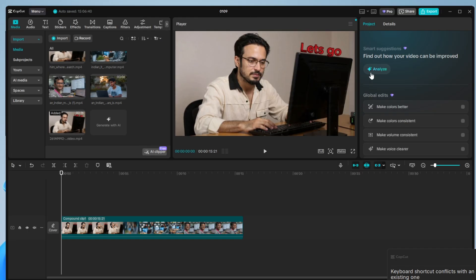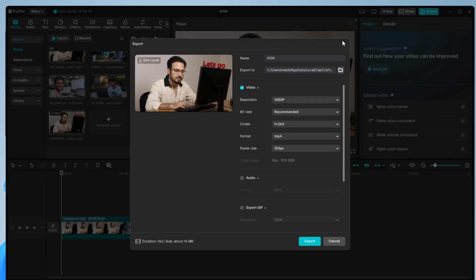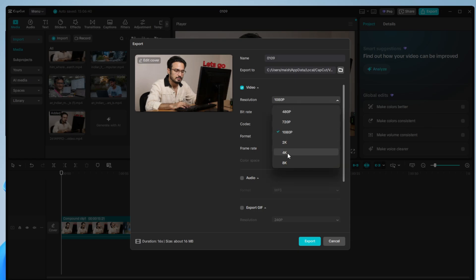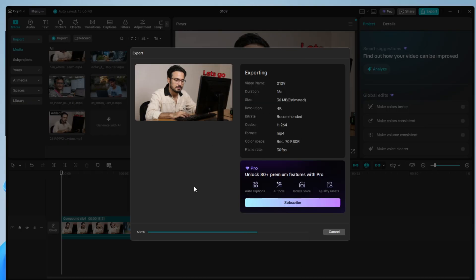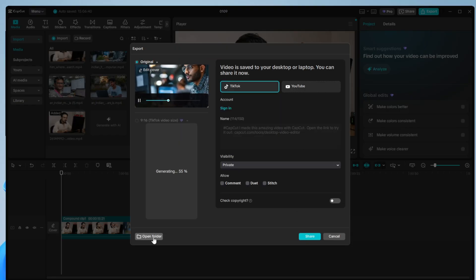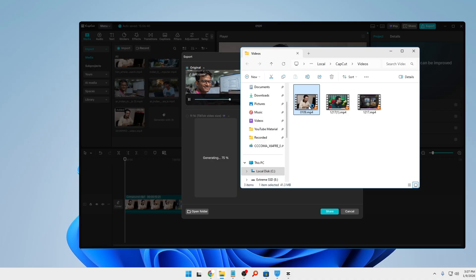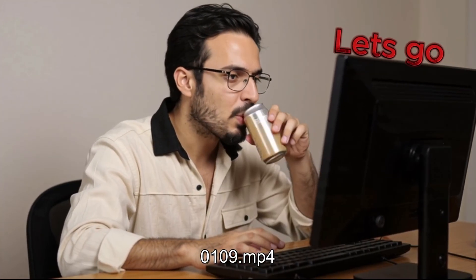Now you're all done. Click Export and you won't get any pro error message asking you to purchase anything. You can choose any resolution — 2K, 4K, whatever you want — and any frame rate, without any restrictions. Click Export and the export will begin. Once finished, open the folder and play the video — no problems, same video with all transitions and effects intact.